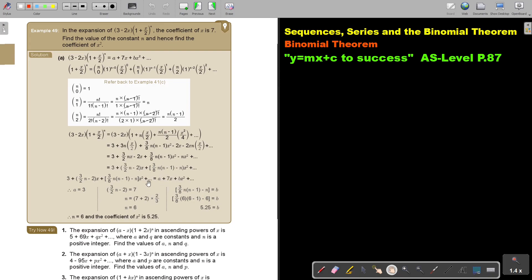Let's look at another example. In the expansion of (3 minus 2x)(1 plus x over 2) to the power of n, the coefficient of x is 7. Find the value of the constant n, and hence find the coefficient of x squared. So basically if I multiply it out, they want the constant, they tell you the coefficient of x is 7, and they want also the coefficient of x squared.